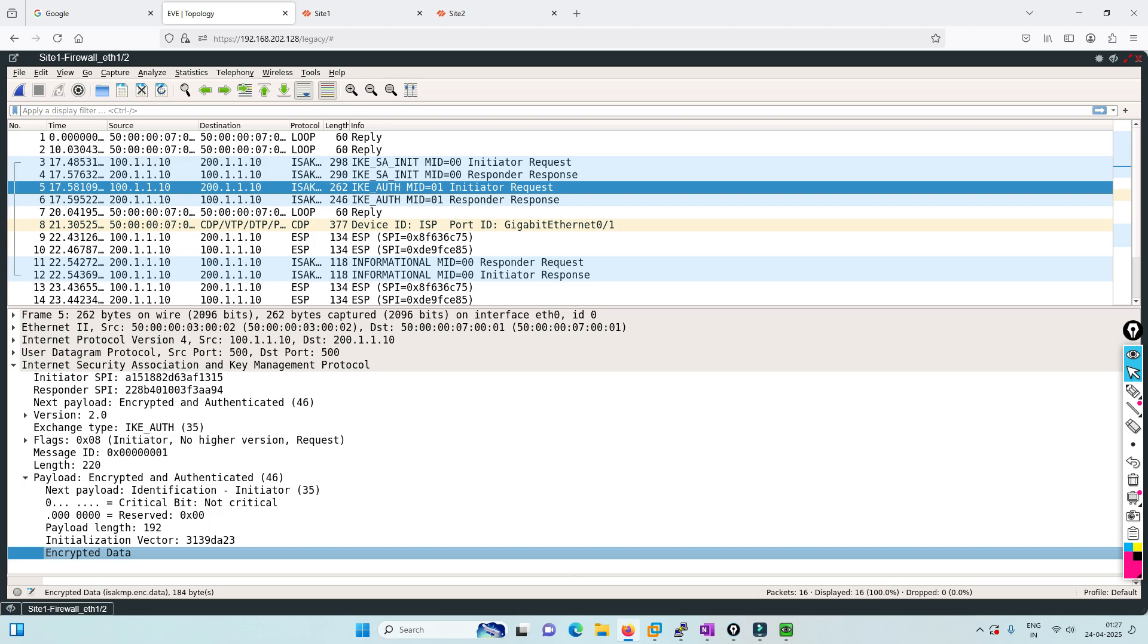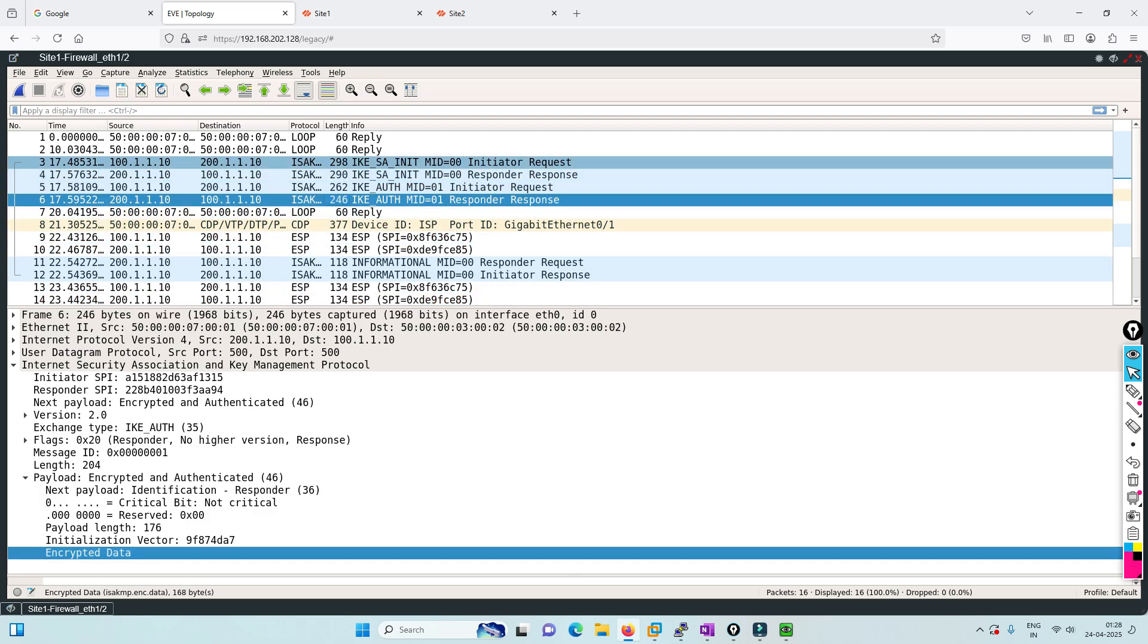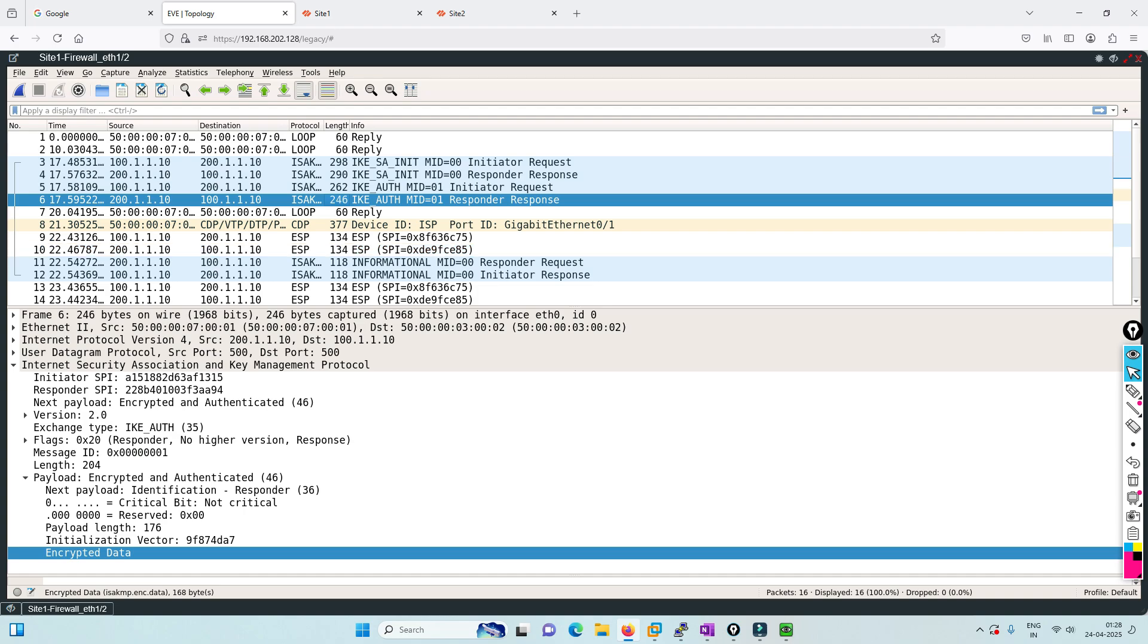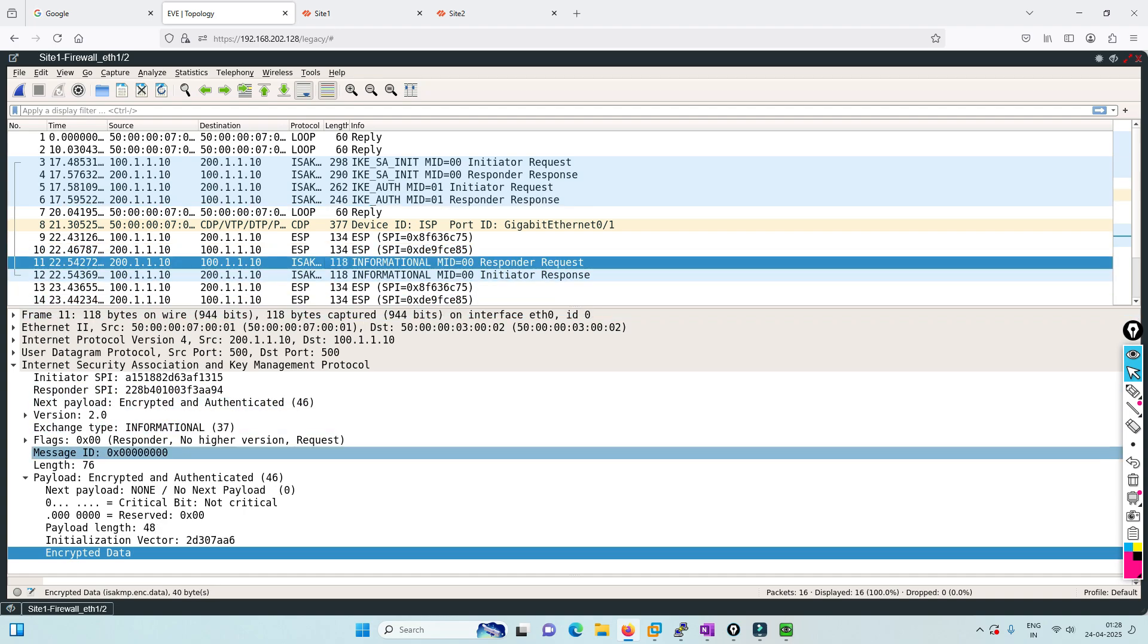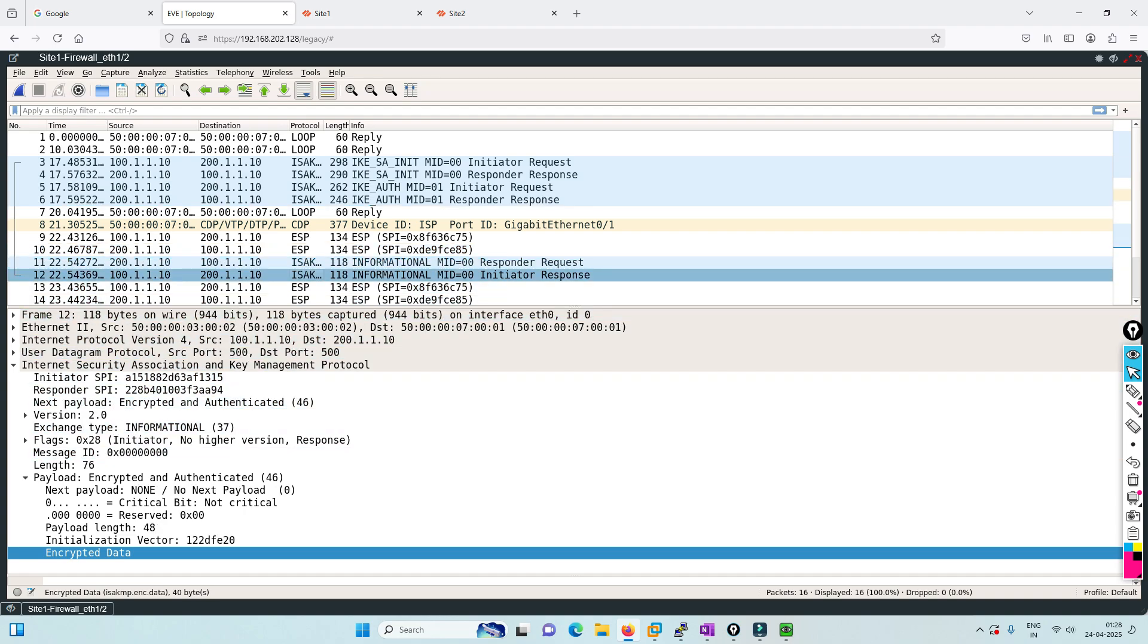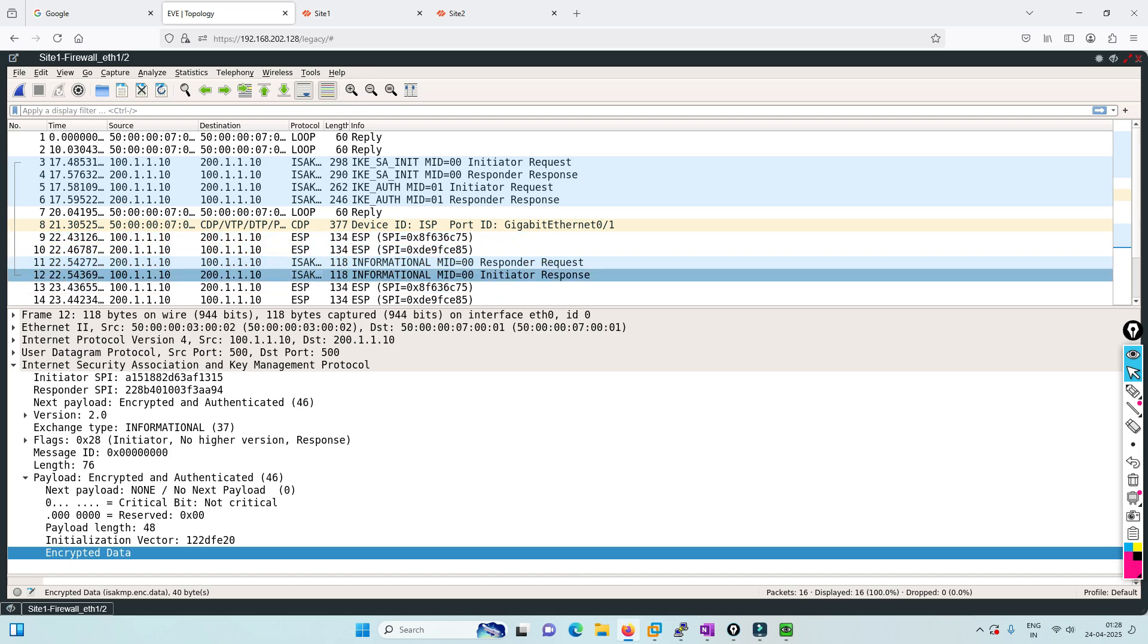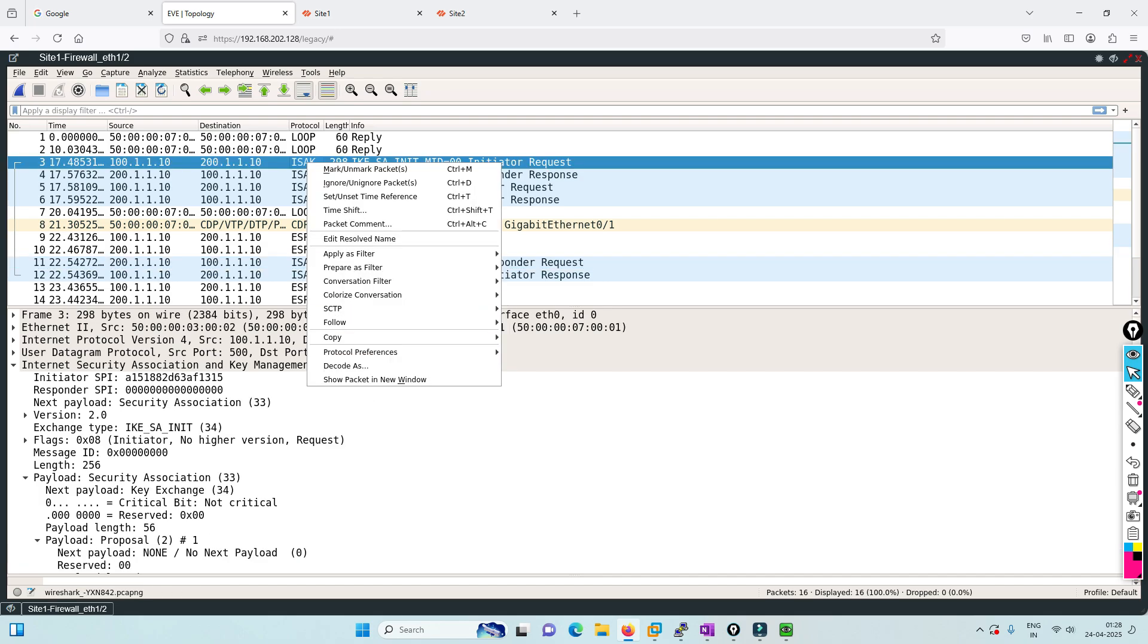This is the key exchange you can see. In the proposal, you'll see the transform and proposal - there are five types of proposals. You'll see all those policies configured here sent to the peer, then you see the reply.